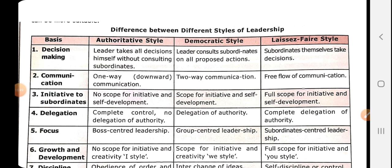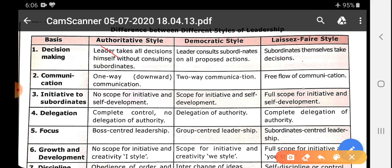Now we will move to the next part of today's video, that is the difference between different styles of leadership. There are basically three types of leadership style: autocratic (also called authoritative), democratic, and laissez-faire. On the basis of decision making: in autocratic style, the leader takes all decisions; in democratic style, the leader consults subordinates on all proposed actions; but in laissez-faire style, subordinates themselves take decisions.